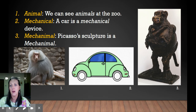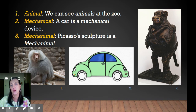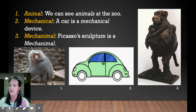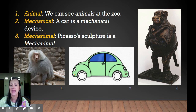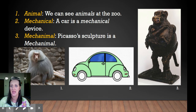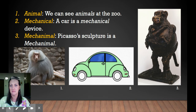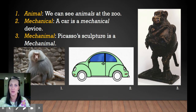Number one: Animal — we can see animals at the zoo. Number two: Mechanical — a car is a mechanical device. Number three: Mechanimal — Picasso's sculpture is a mechanimal.